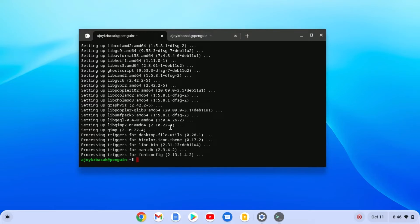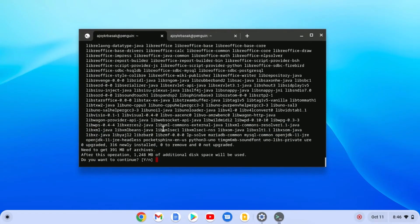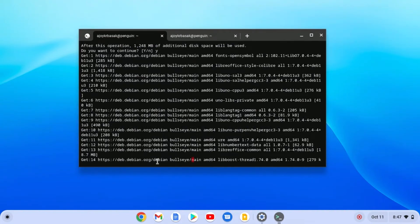Similarly, you can install other Linux applications. For example, if I want to install LibreOffice, I will simply run: sudo apt-get install followed by the package name, that is libreoffice, then hit Enter. And it will install LibreOffice. Sometimes if you see a prompt asking 'Do you want to continue?', simply press Y and then Enter, and it will install the application on your Chromebook.